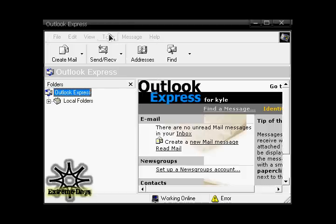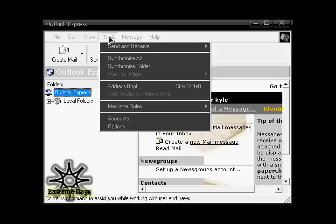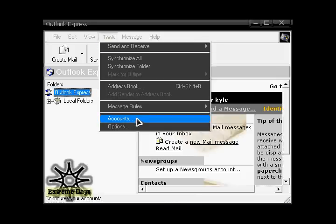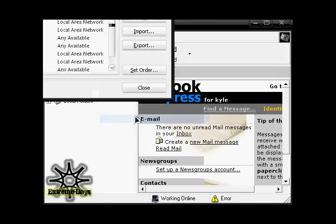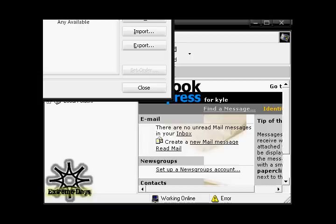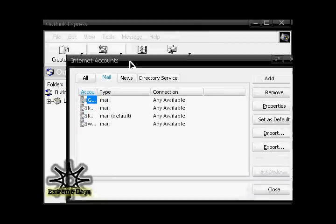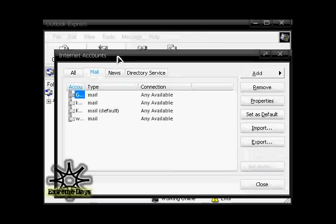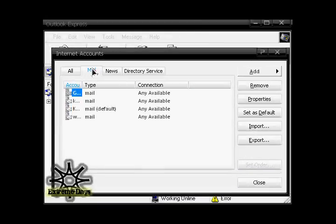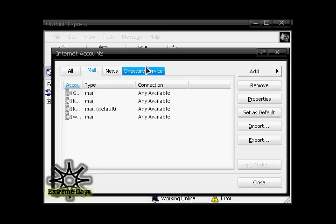You're going to go to Tools and down to Accounts. I'll drag this down here. Right there. Make sure it's in the Mail tab right here. If it's in something else, you're not going to be able to get to the same spot.